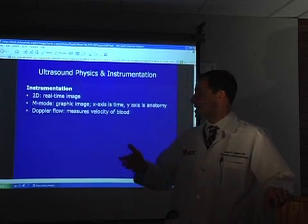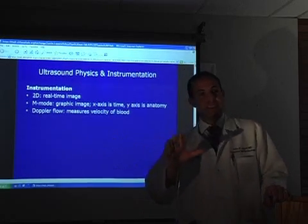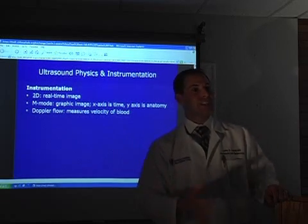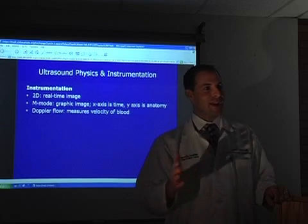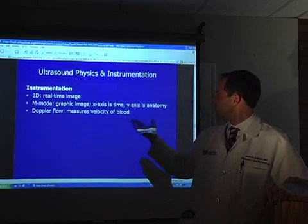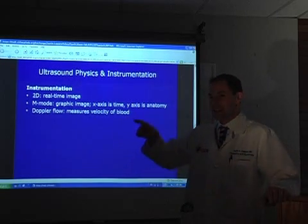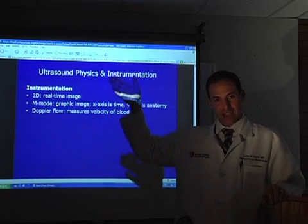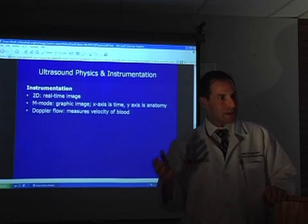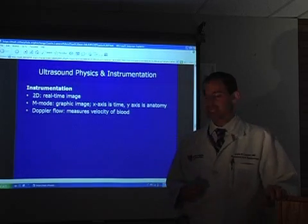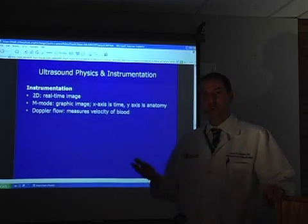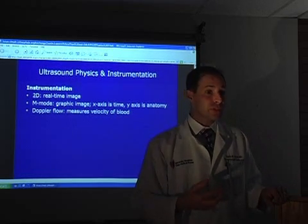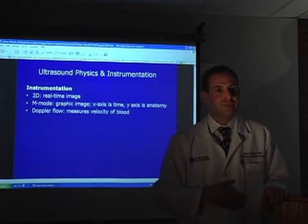M-mode takes that same 2D B-mode image with continuous updating, adding another axis to it. The x-axis is time and the y-axis is the constant B-mode image coming back from what you are scanning. Doppler flow measures velocity — it's a way to look at blood flow, which is the primary application for Doppler.